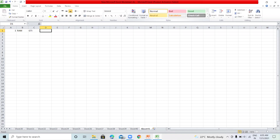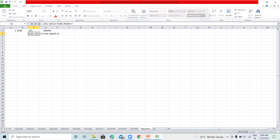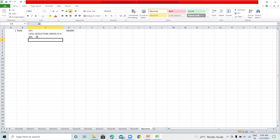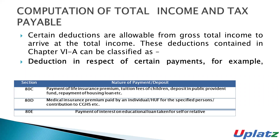Mr. Ram's gross total income (GTI) is ₹5,80,000. Out of this we will provide the deduction under Chapter 6A, so that we can calculate the net taxable income. There are certain deductions which are allowable from the gross total income so that we can calculate the taxable income or the total income of the assessee.